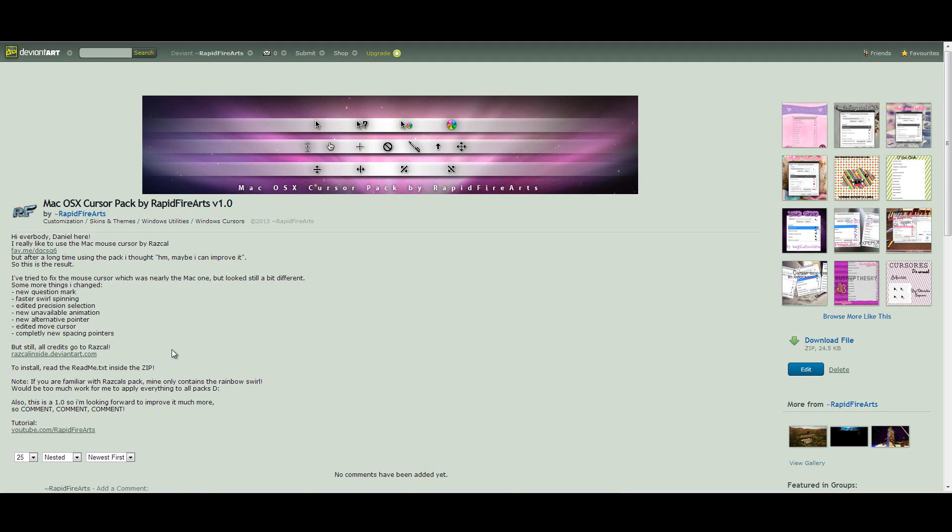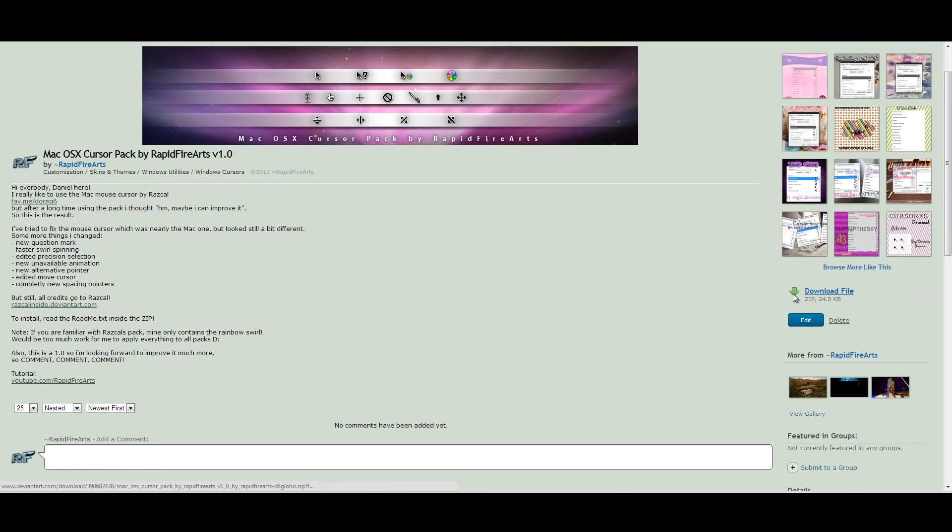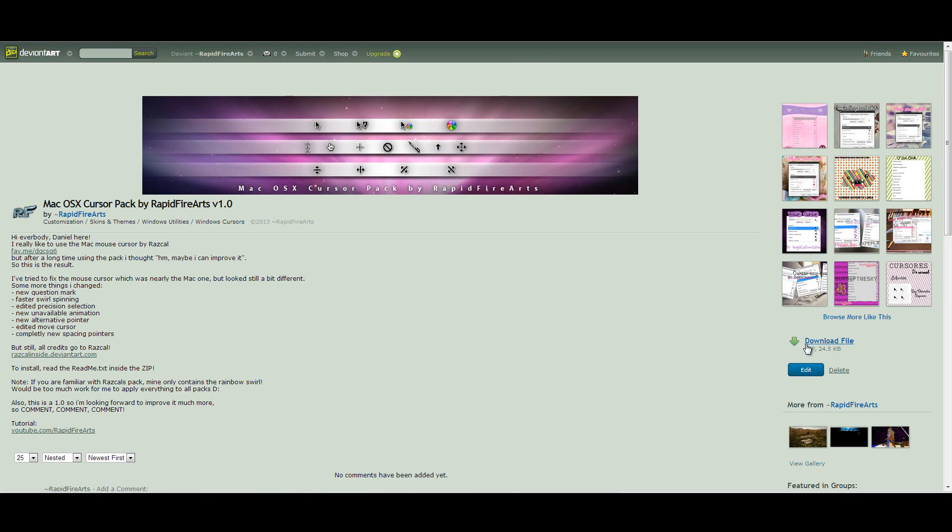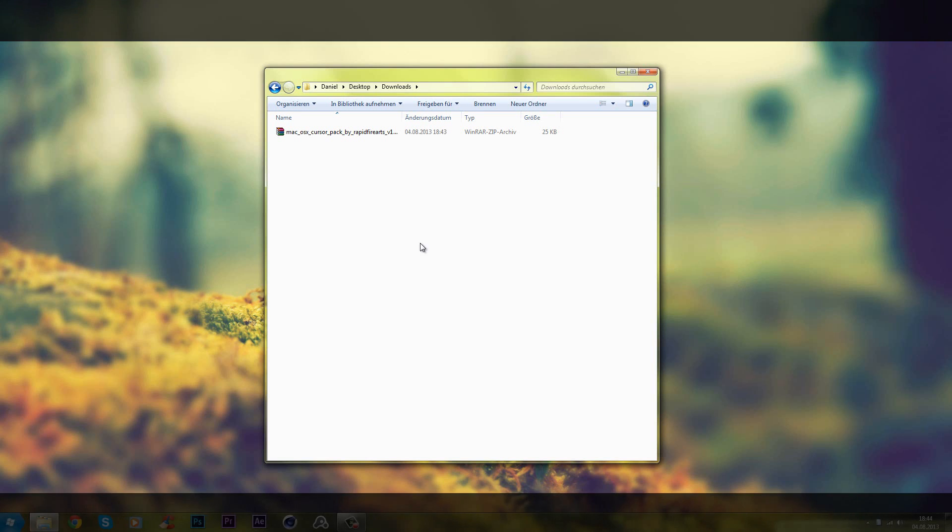So there is a little installation guide here and especially in the download. But we will quickly go through this. So on the side there is a download button. If there are advertisers here, don't look on them. Maybe they say download. That happens sometime. But you know that the real download button is this green one. And it says download file, zip, 24.5 kilobytes. So click on that. We have our pack.